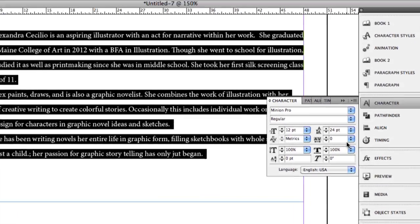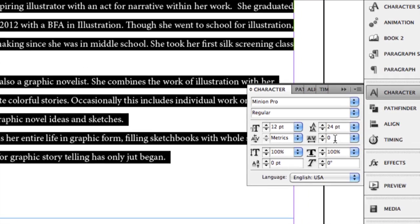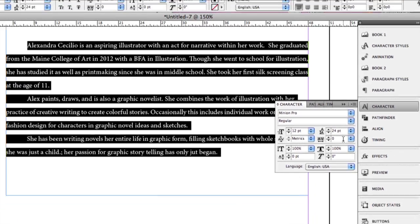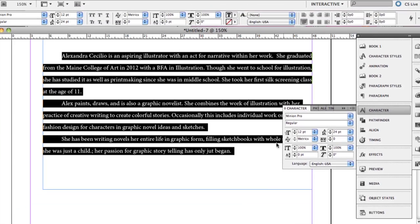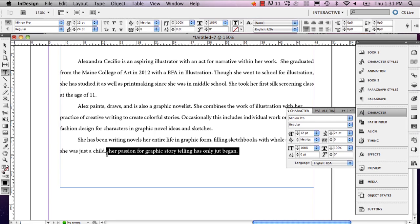And then you've got this little button right here, which is the tracking. And what this does, it'll separate your letters. So I'm going to just grab this sentence right here, just to give you an example.